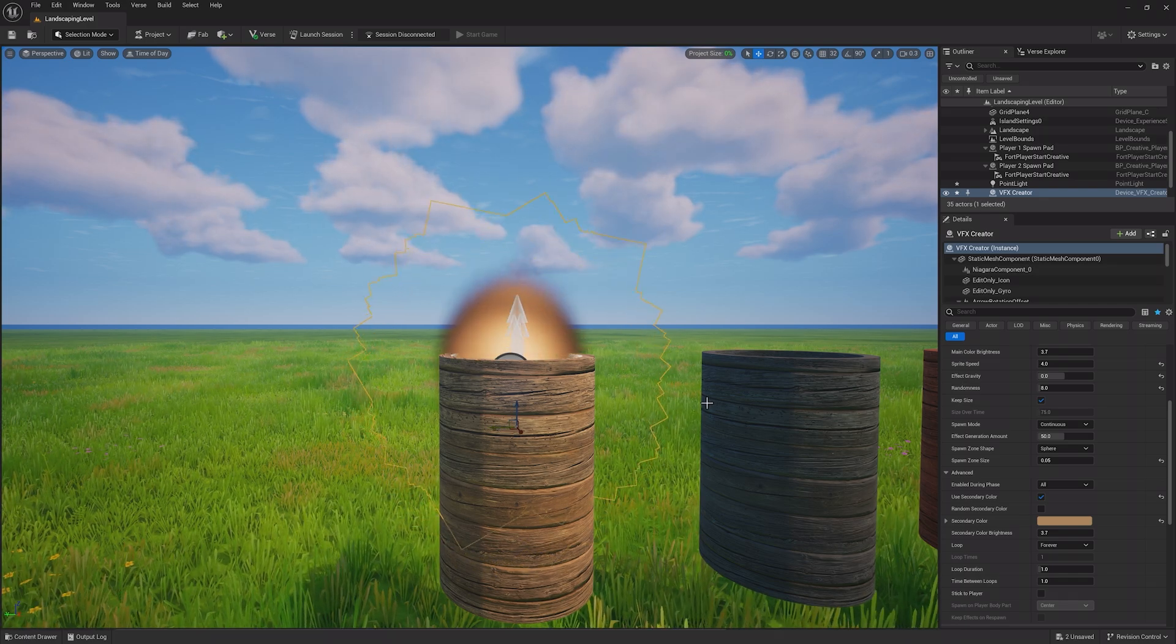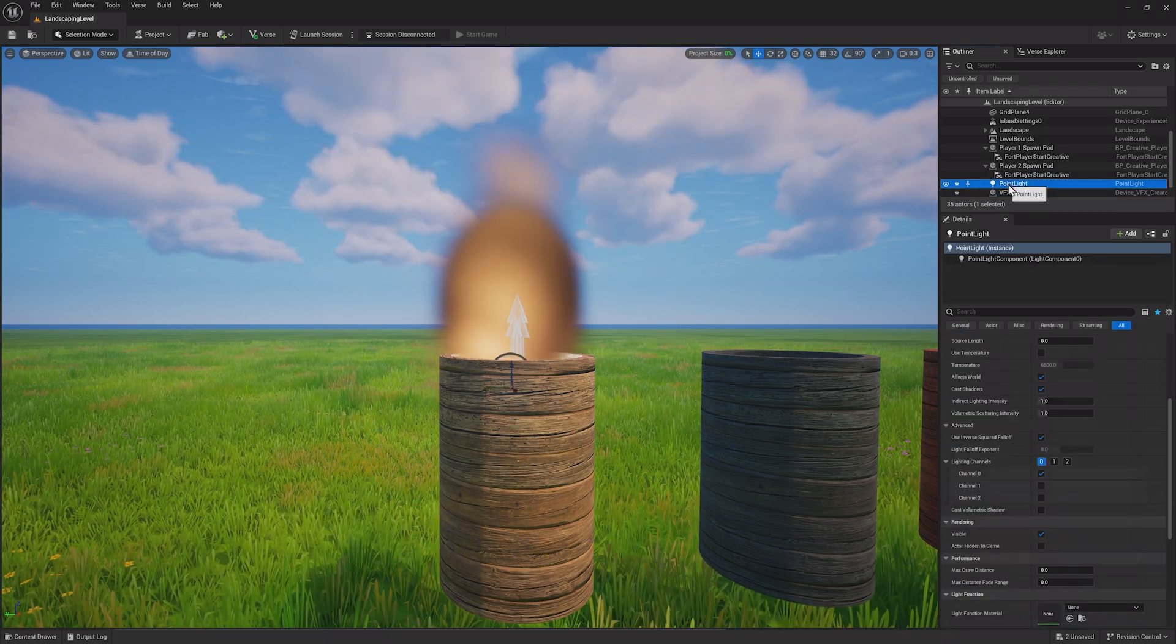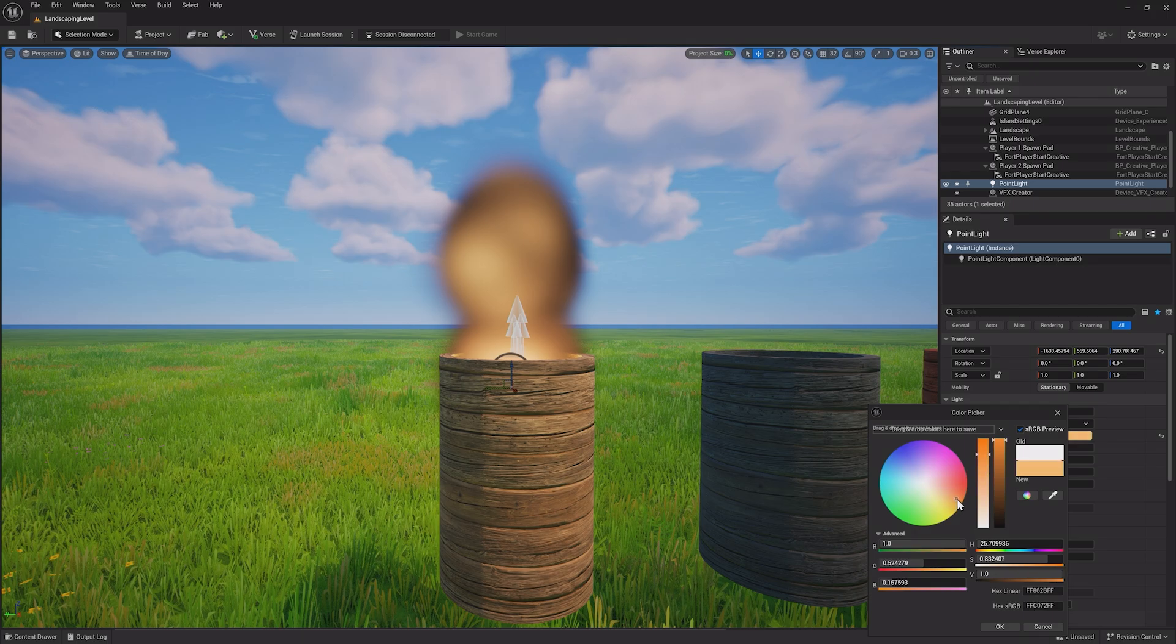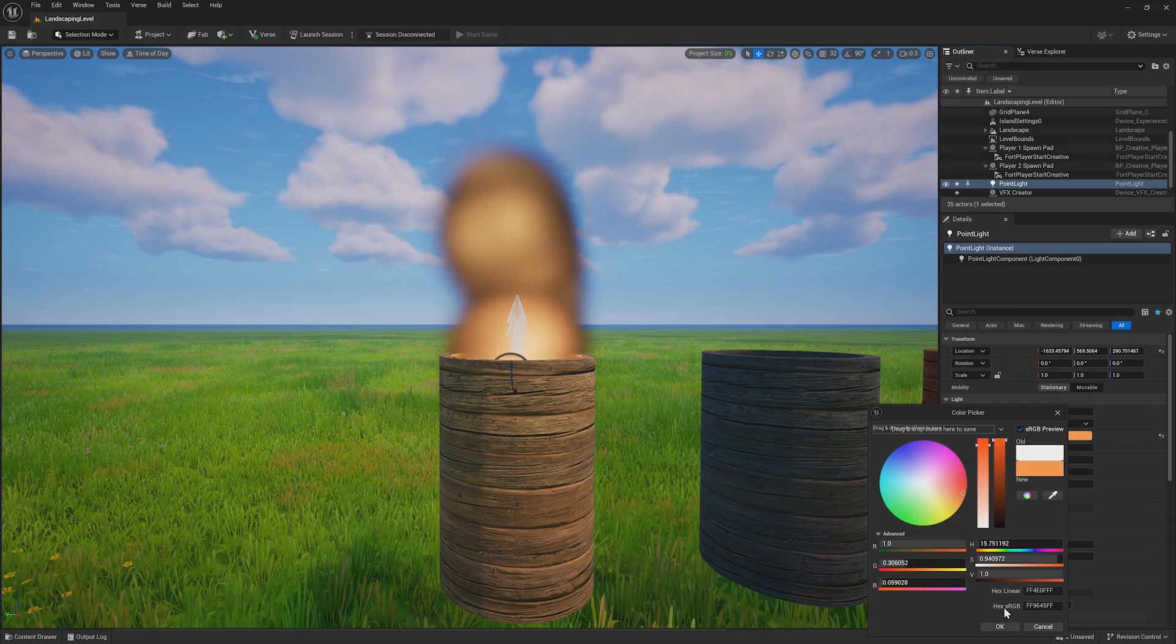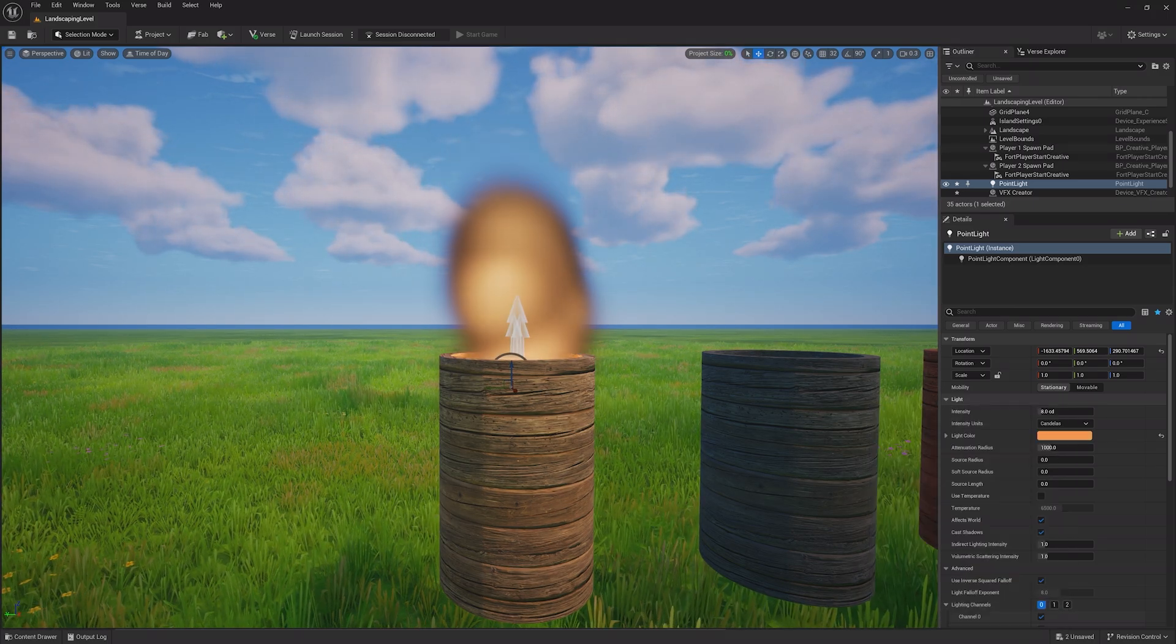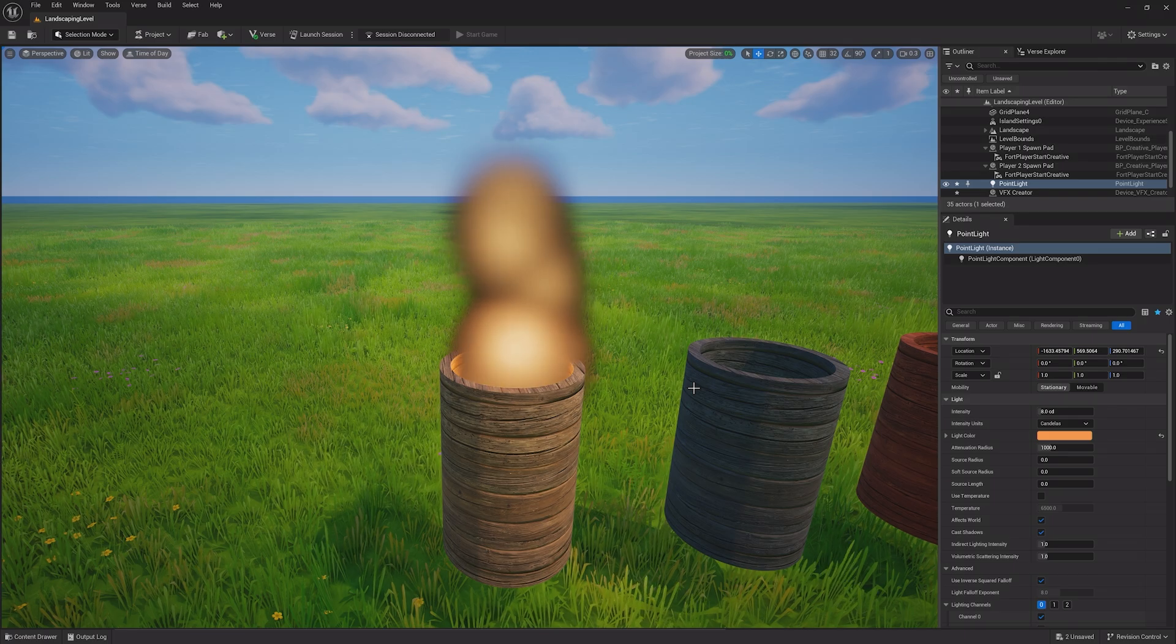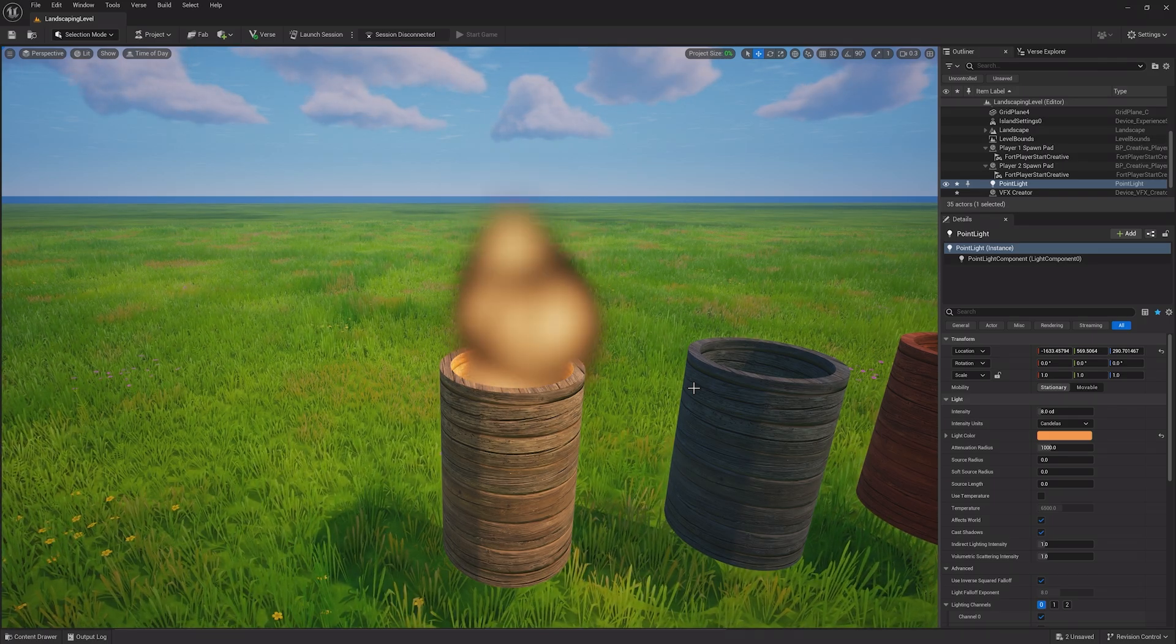Click on that point light again and now change the color to something that resembles a fire. Increase the intensity as needed and your barrel will be leveled up. Lights have no physical presence in the world, so you can use them to decorate your world as needed.